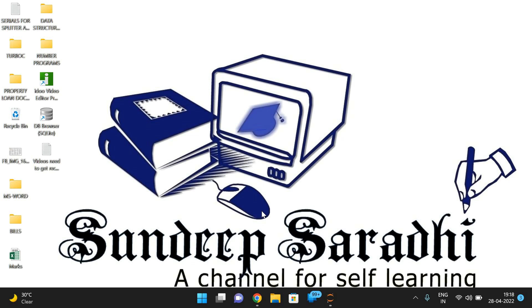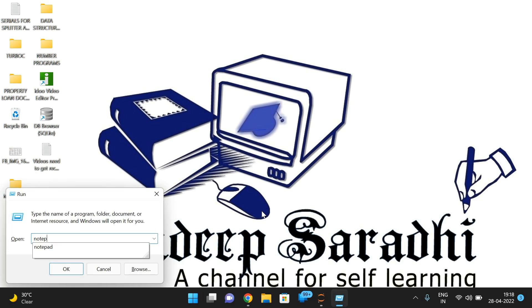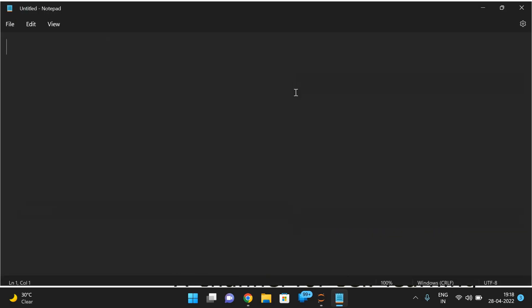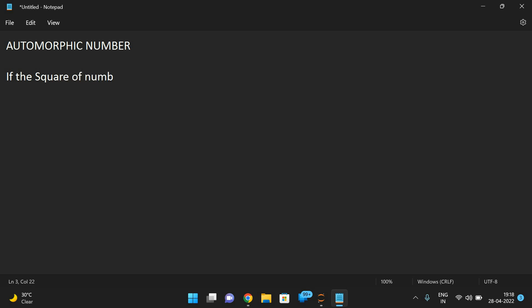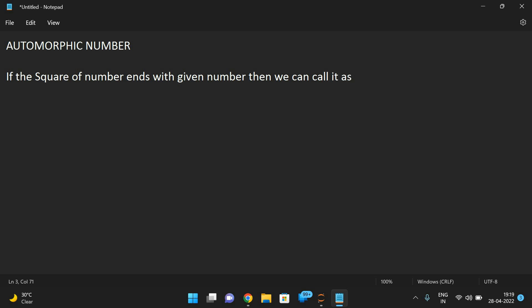Hello friends, welcome back to our channel. In today's session we'll see one more number program — an automorphic number. First let us see what an automorphic number is, then we'll go to the logic, and then we'll implement it in Python. An automorphic number is defined as: if the square of a number ends with the given number itself, then we call it an automorphic number.